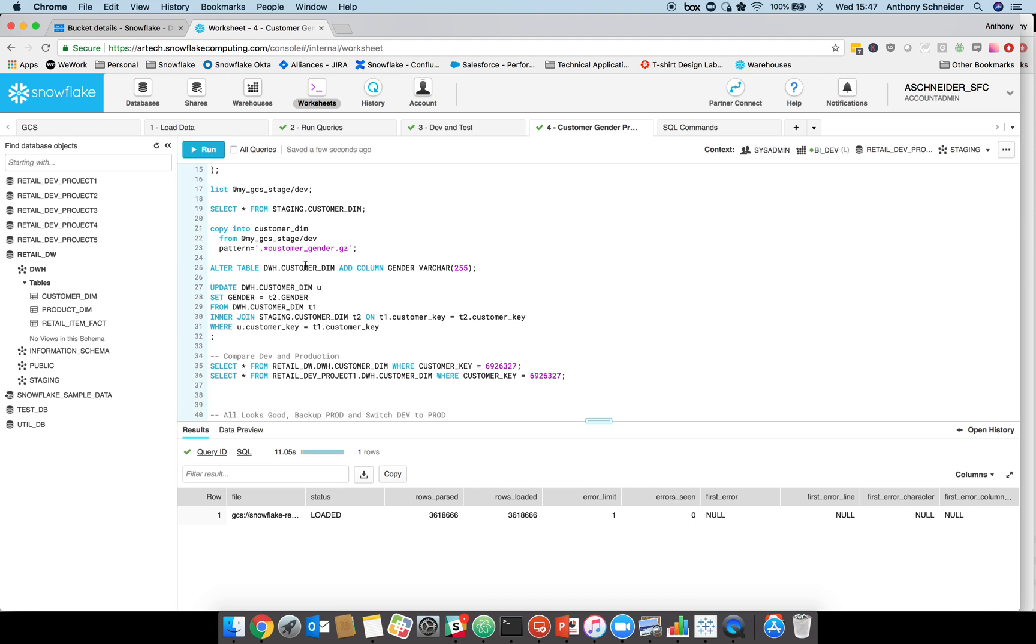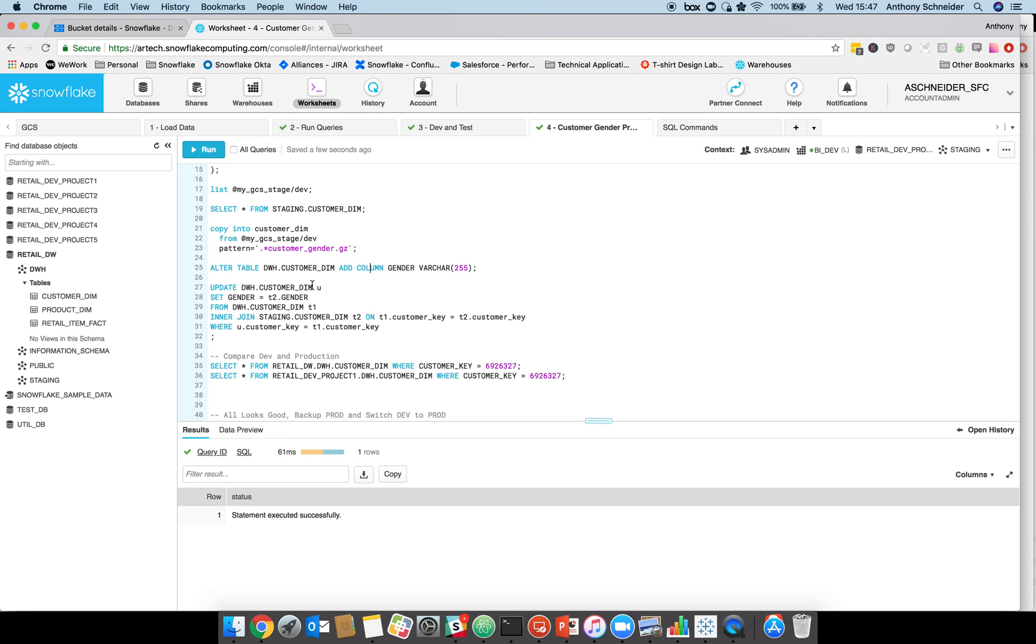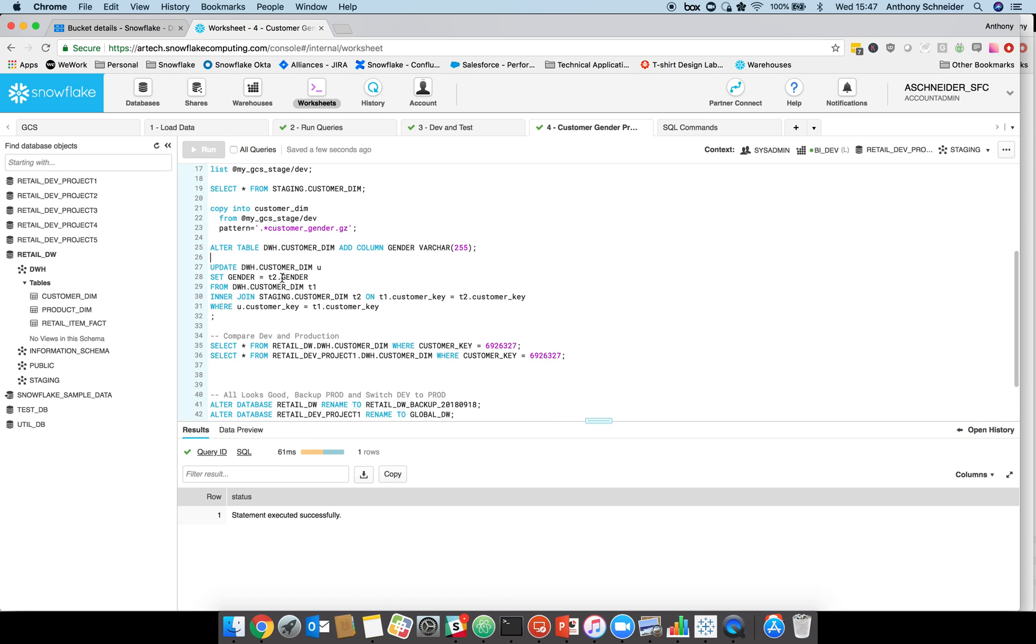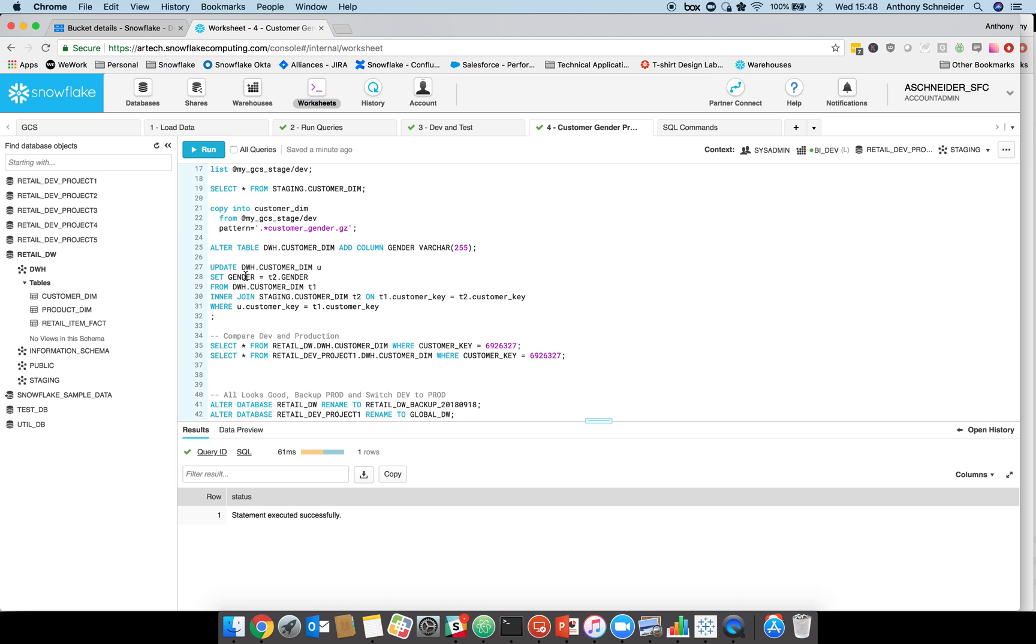That's only altered the staging table. Our dwh customer dim table is still the same, but what we're going to do is alter that table and add a column. We're going to add the gender column to that table. That's a metadata operation, so that's very quick. What we might now do is update that dwh table, the curation layer's table, to encapsulate the new gender information. I'm going to update my customer dim, set the gender to be the gender of the new staging data, updating it where customer key equals customer key. The other way we could do is a truncate insert, but we're going to do an update on this.